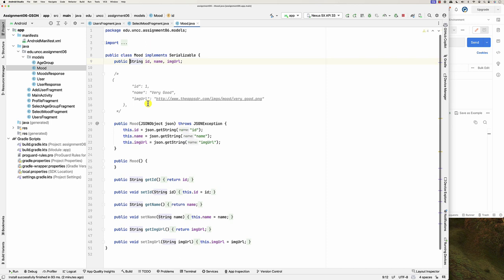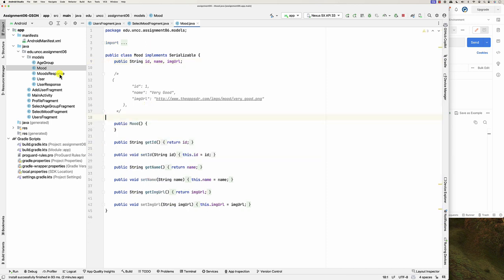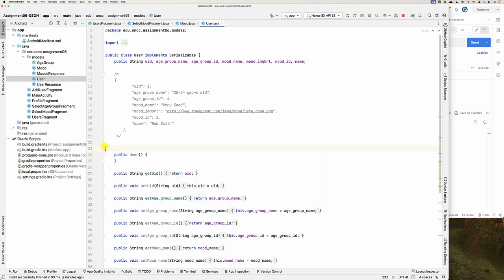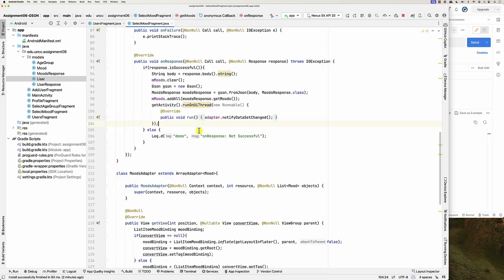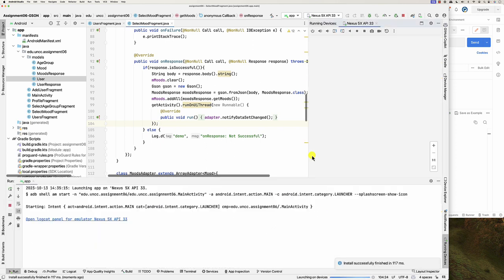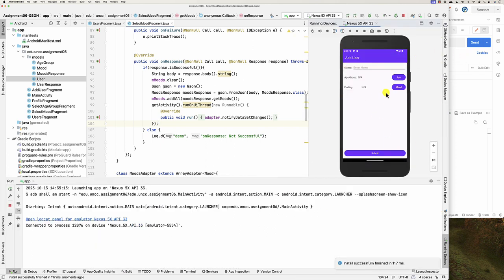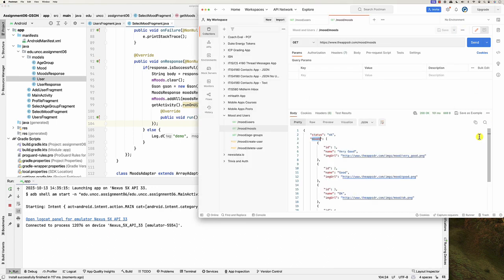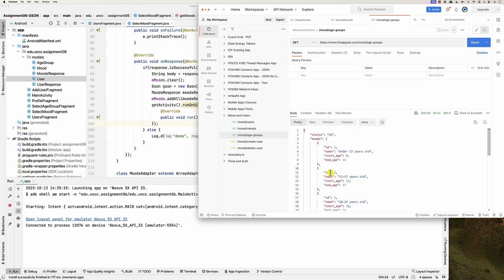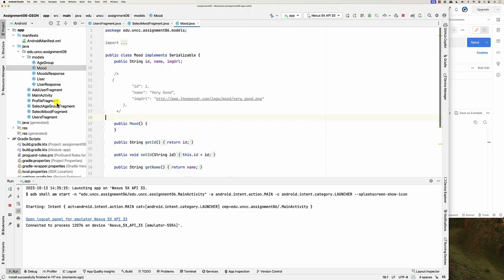Even the Mood class — we don't need the manual constructor anymore since we're now using the Gson library. Similarly for users. If we run it, you'll be able to see the moods displayed — click 'feeling', here are the moods. We can do the same exact thing with age groups too. The parsing is a bit easier with Gson but you have to understand how to set up your classes — the names have to match. Please let me know if you have any questions, thank you.